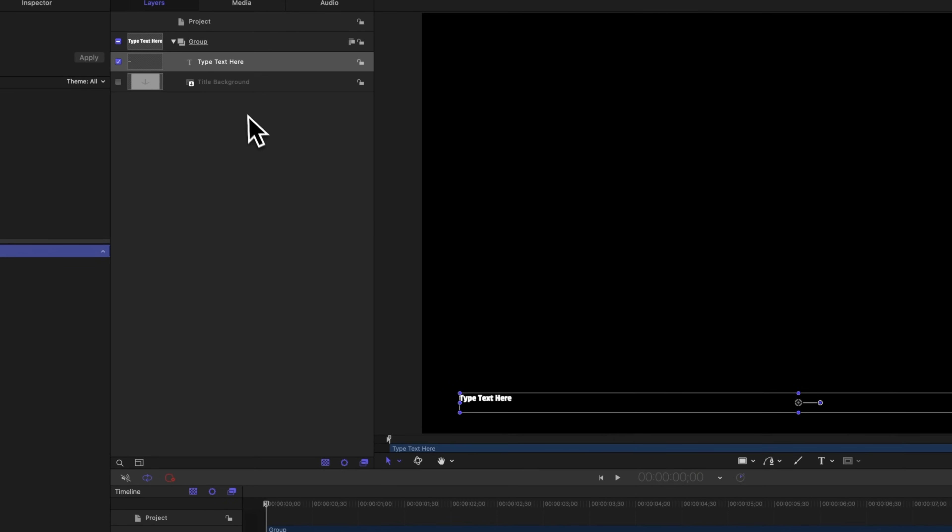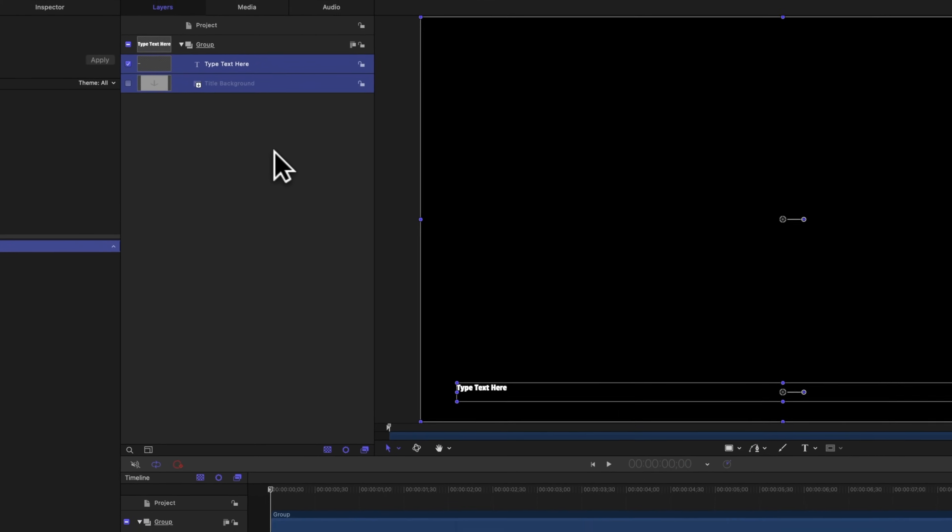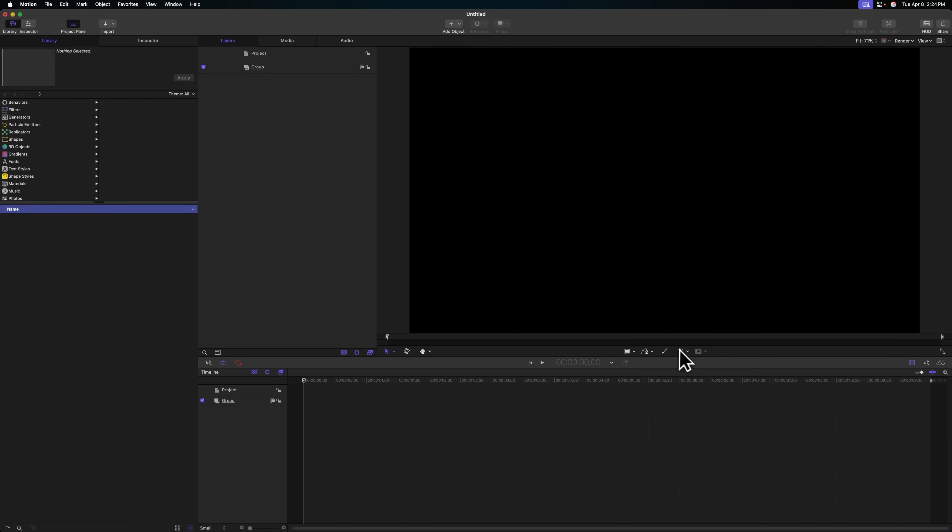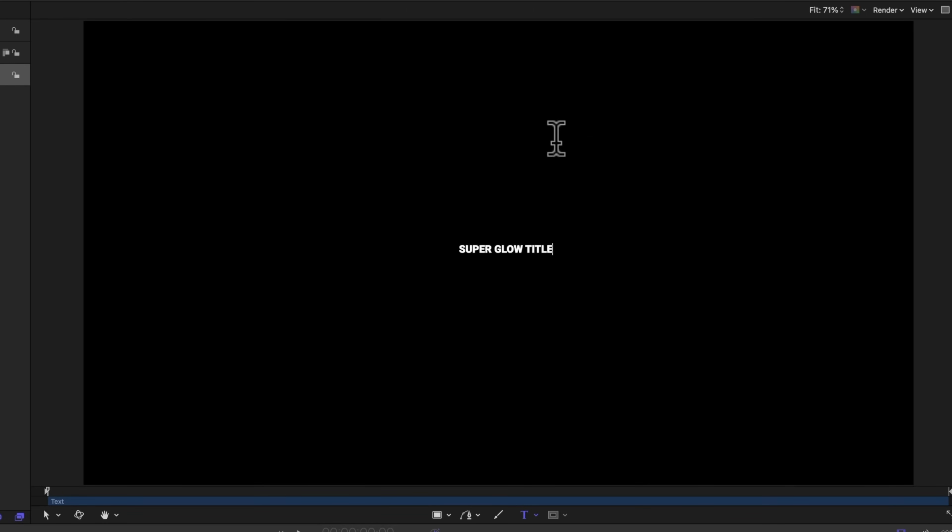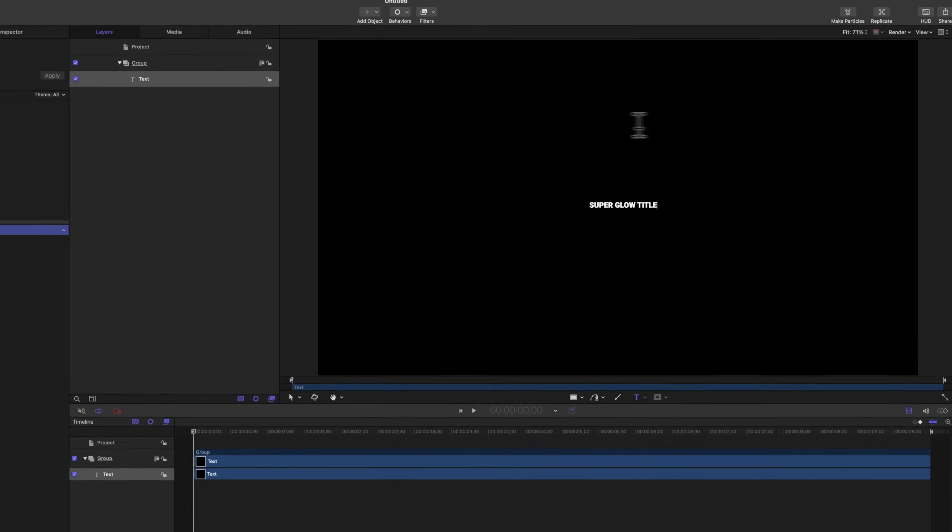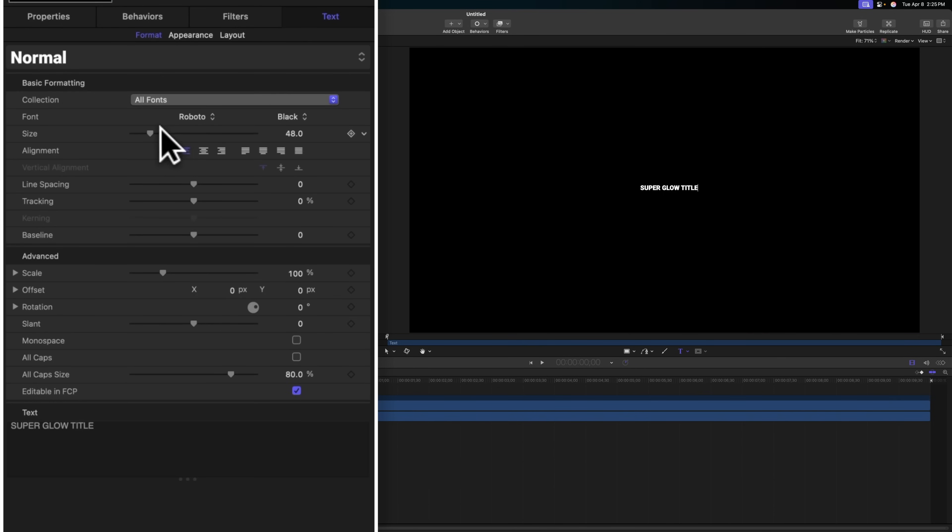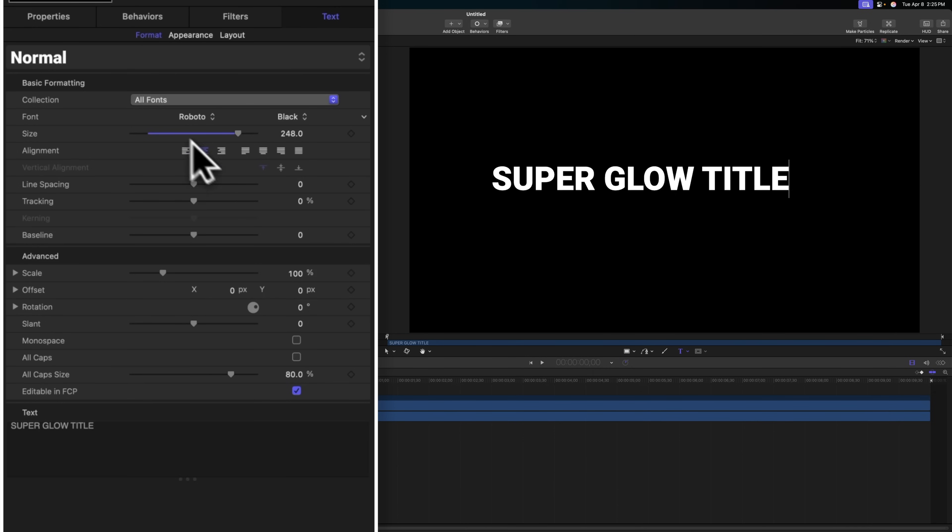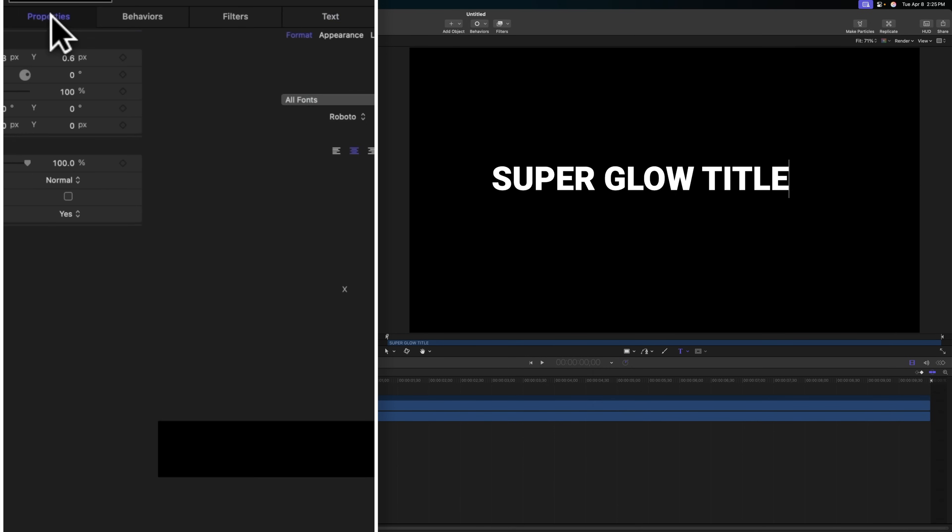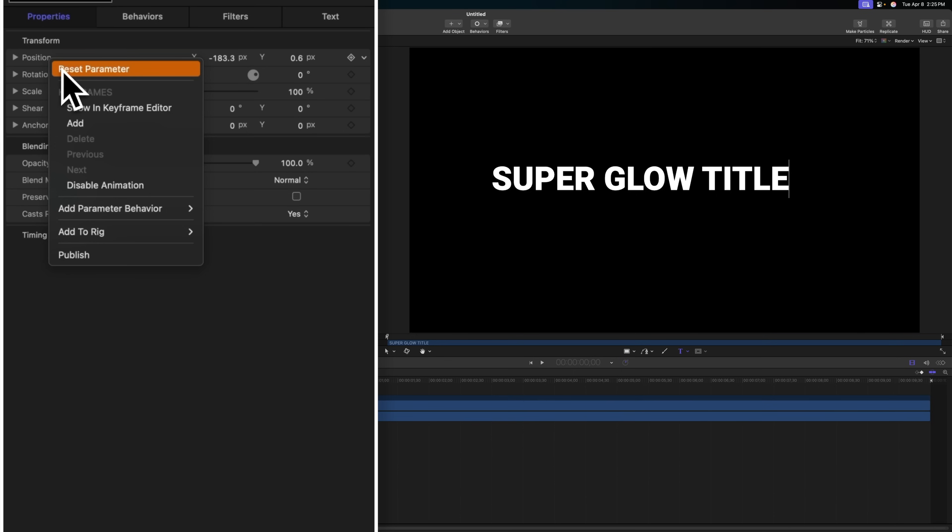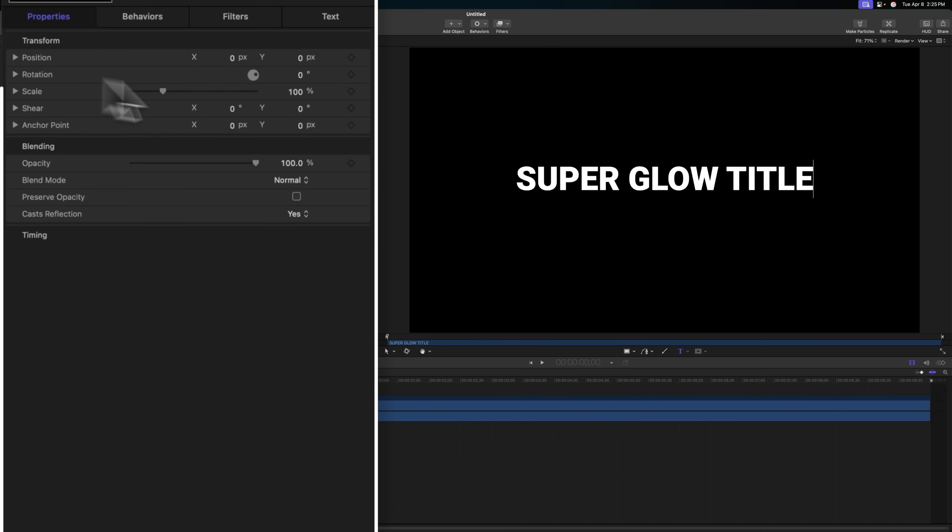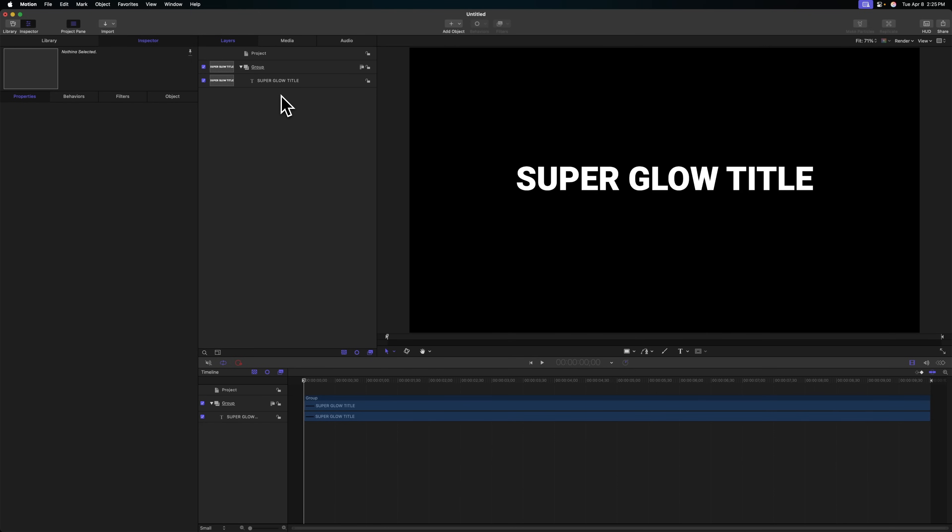The first thing we're going to need to do is get rid of the title background and type text here layers. From there, we can add in a title. I typically like to just write out the words of whatever my product is going to be, so we can call it the super glow title. Then we'll increase the scale of our title, set the alignment to be centered, and reset the position parameter so our title should be directly in the middle.